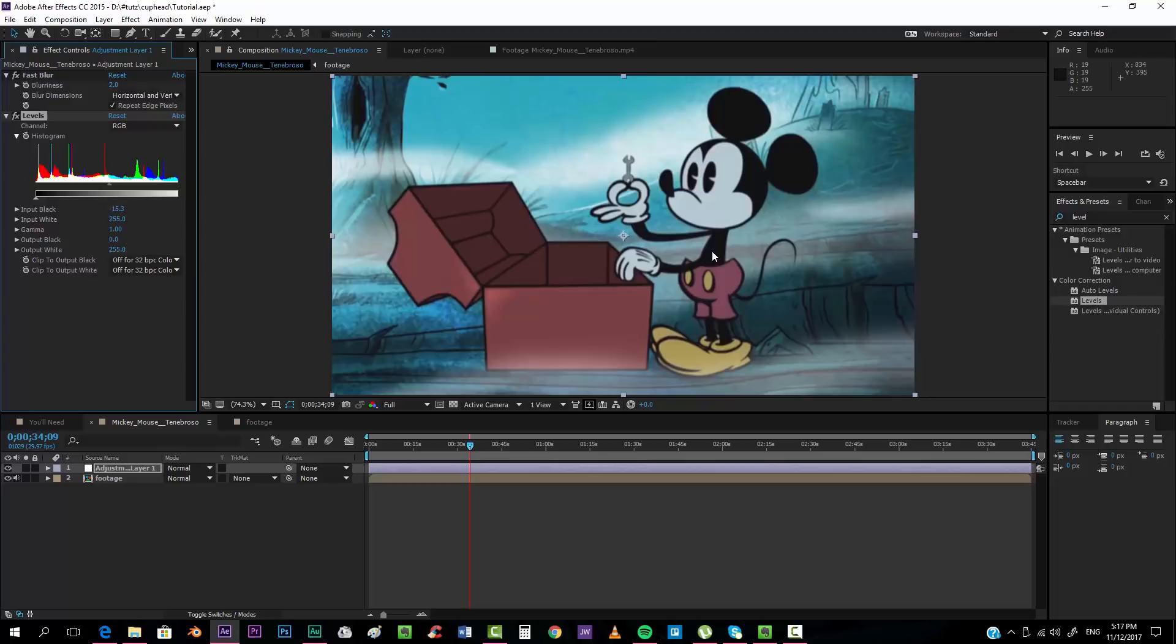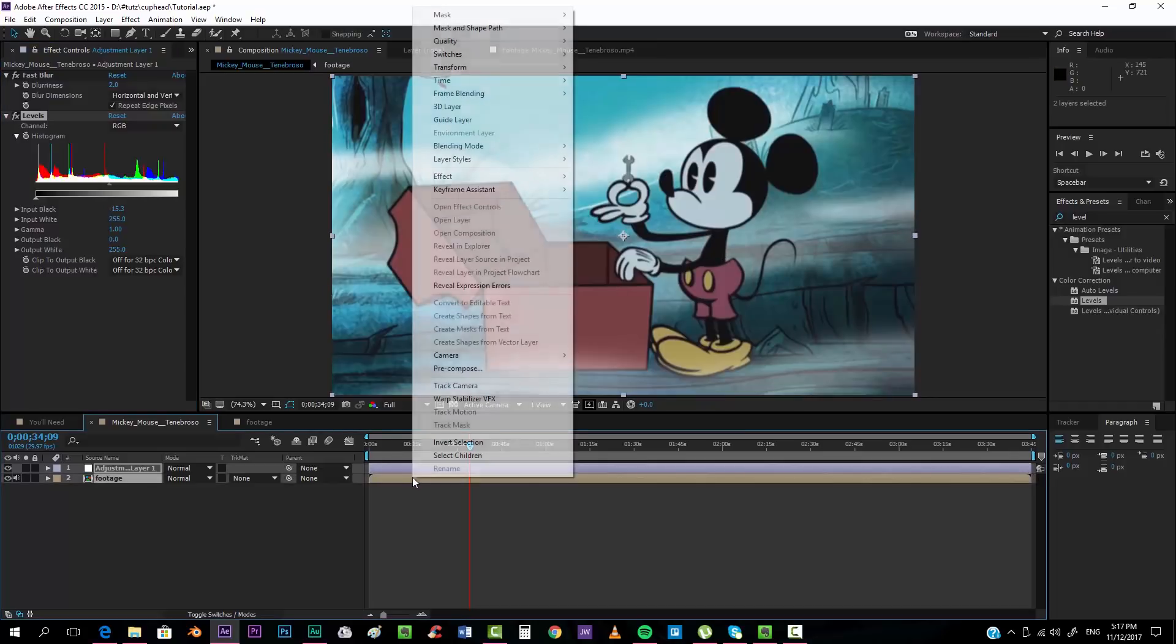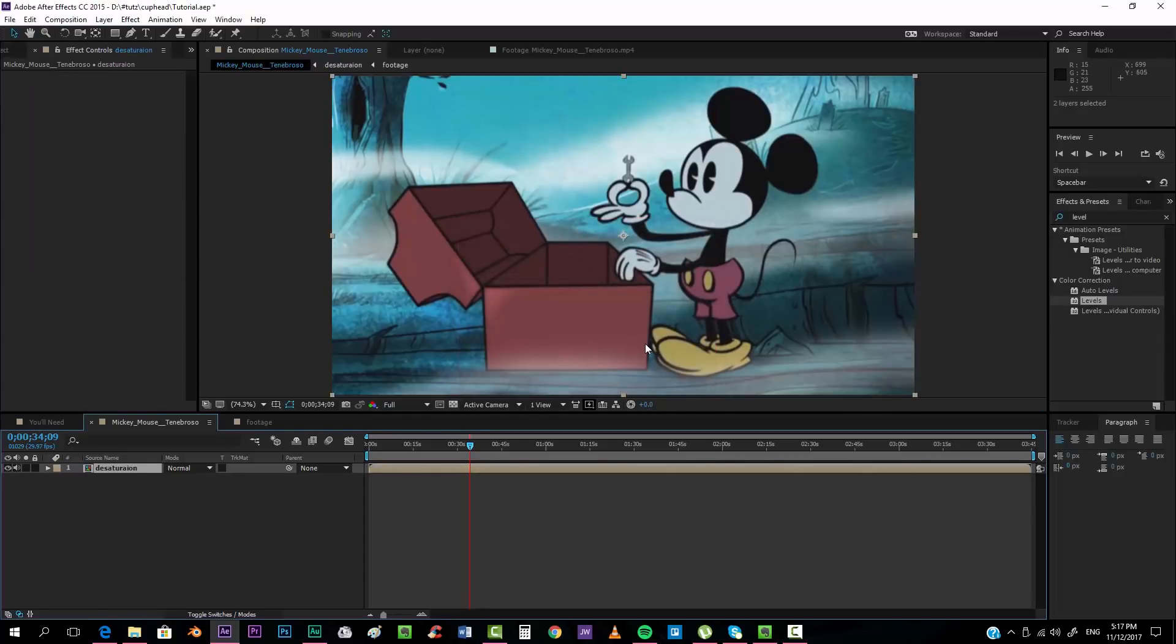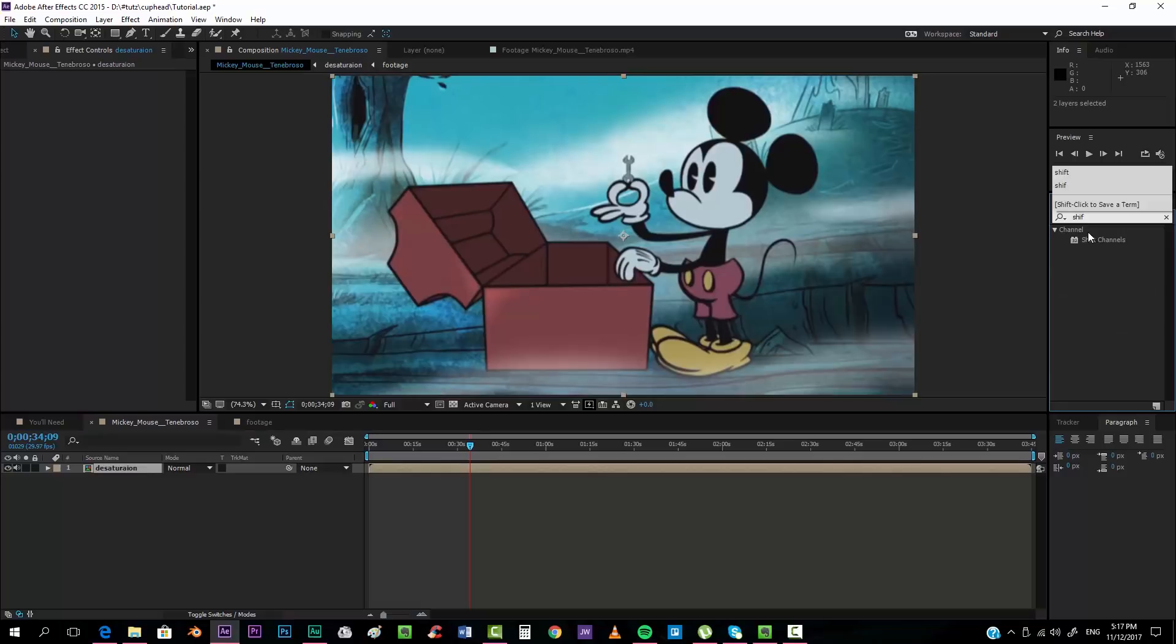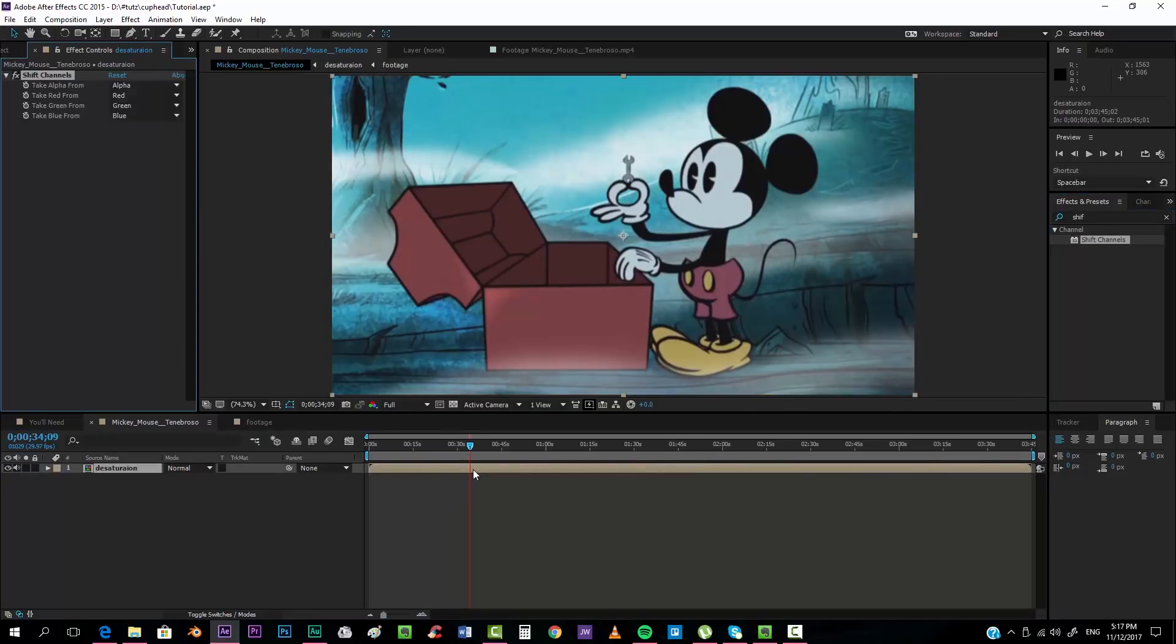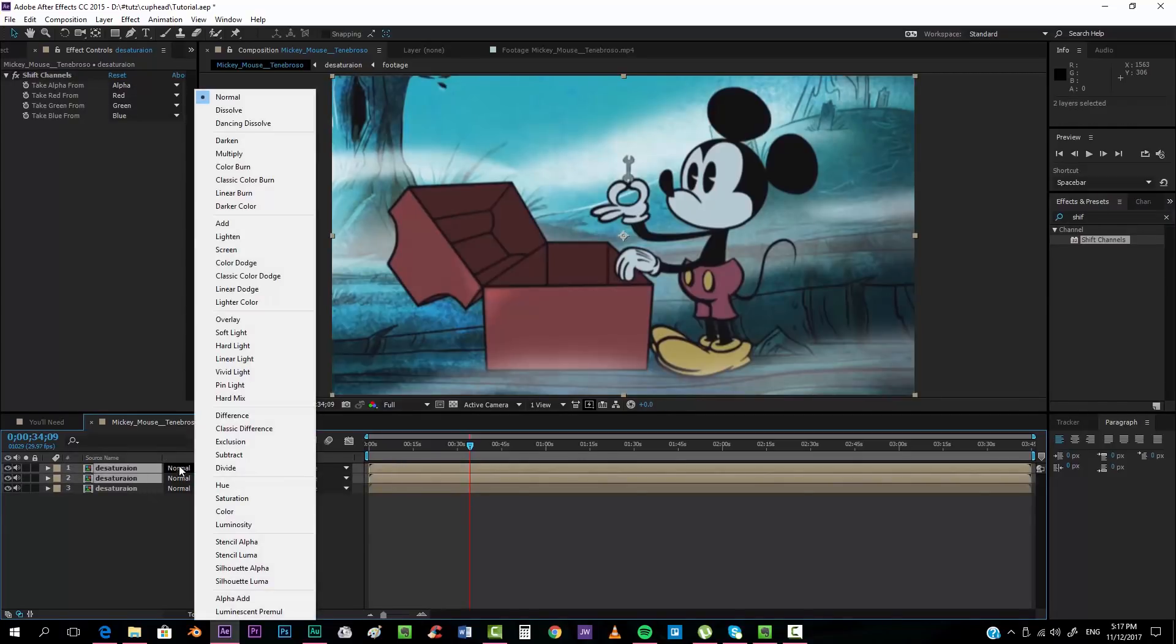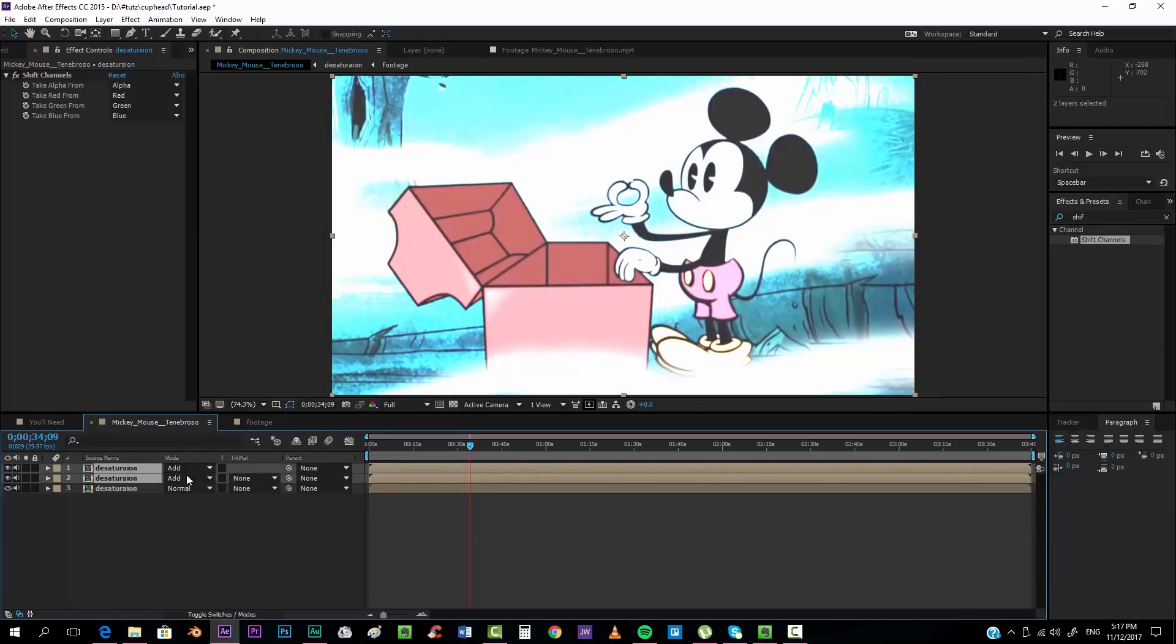Now we're going to pre-compose both of them. We're going to call this desaturation for calling it somehow. Now we're going to take the shift channels effect, drop it into our layer, and duplicate it two times so that we have three separate layers. The first two we're going to set them both on add mode just like this.